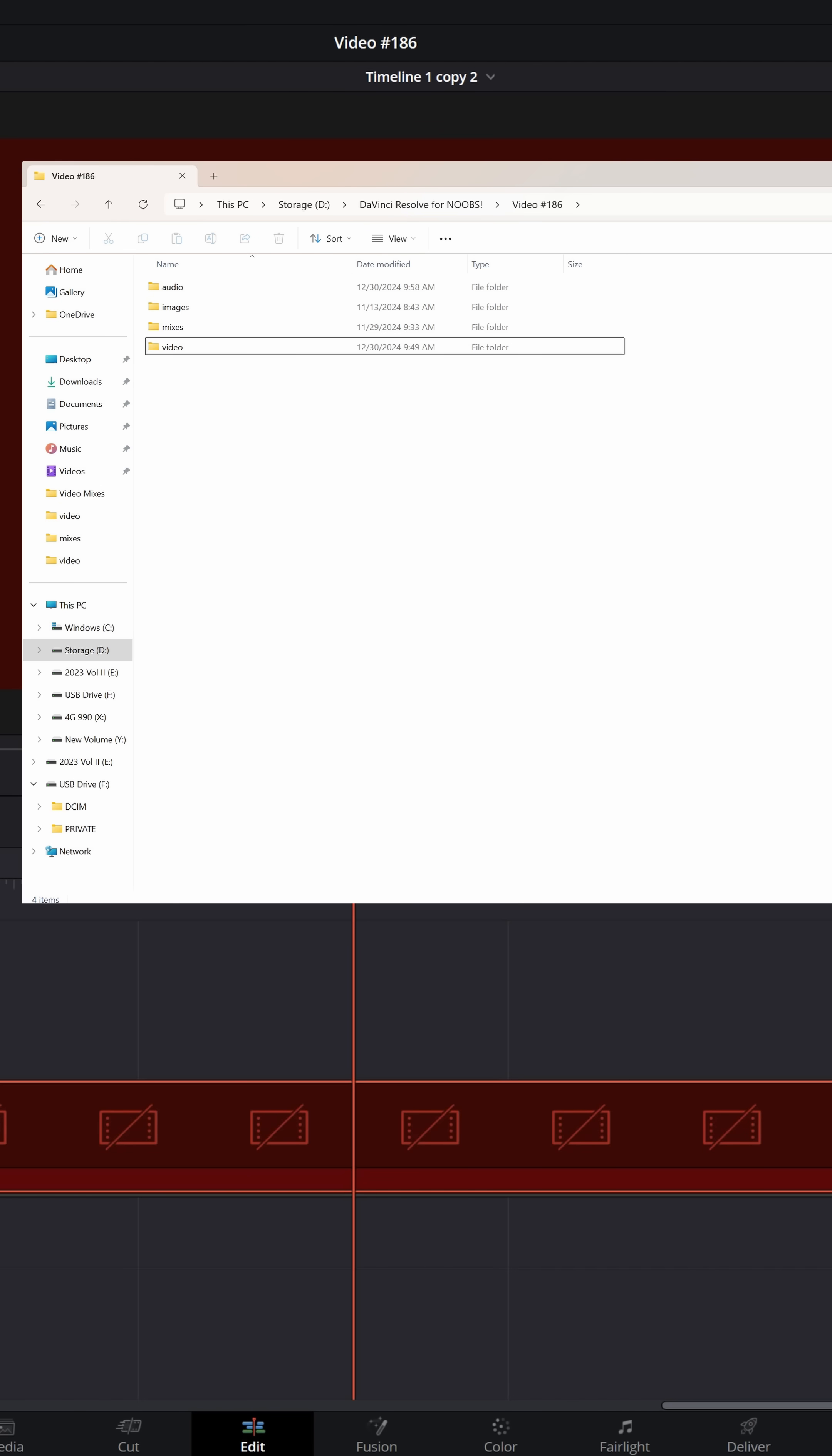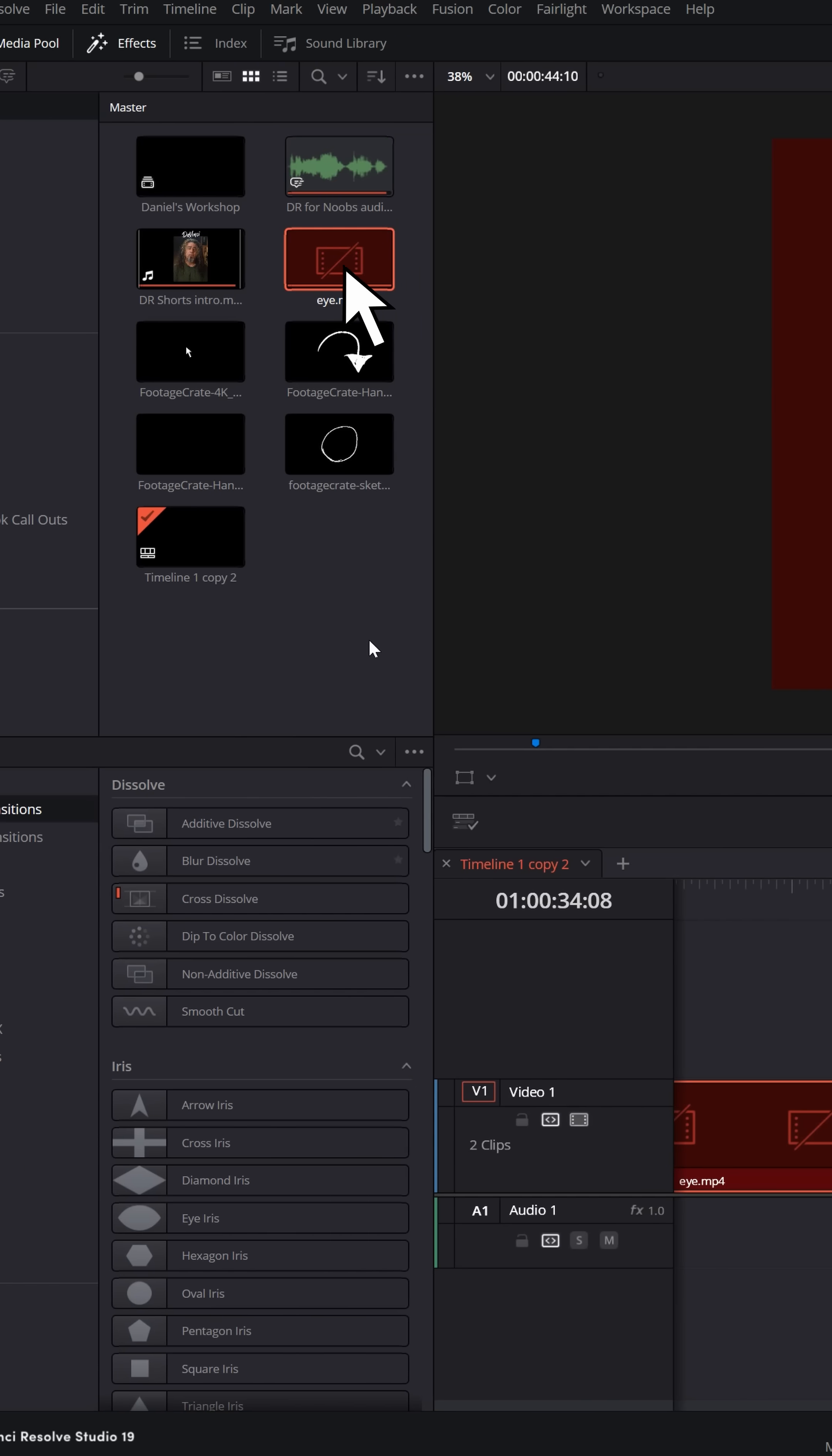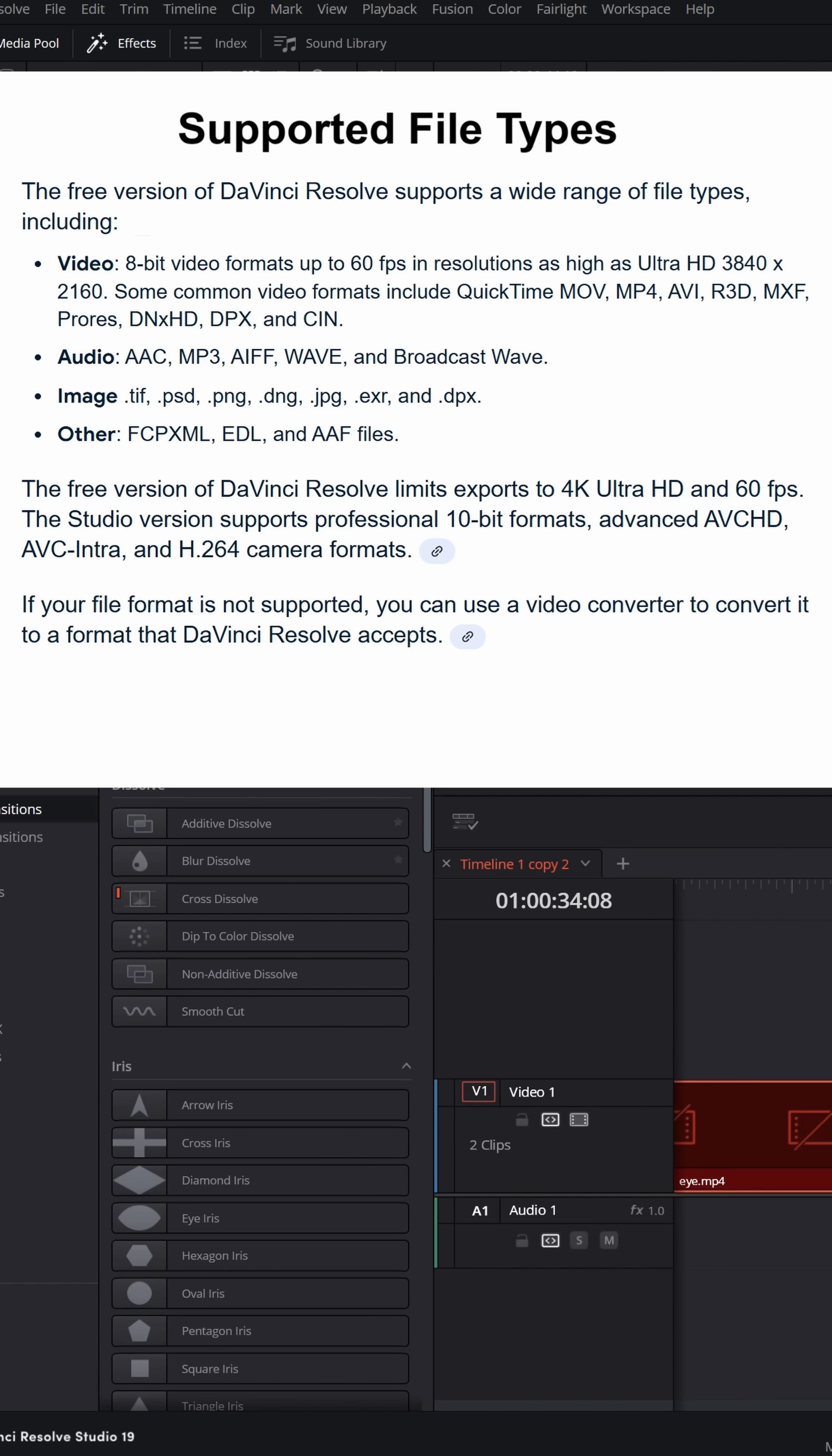Sometimes these files can get corrupted on your computer and that can cause them not to load properly, and sometimes it can be an issue of you trying to bring in footage that's not supported by the version you're using.